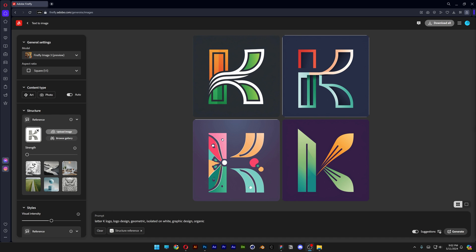And mainly this is it, what I discovered related to logo design here in Adobe Firefly. Thanks for watching.